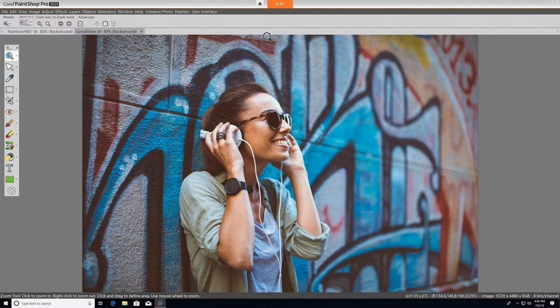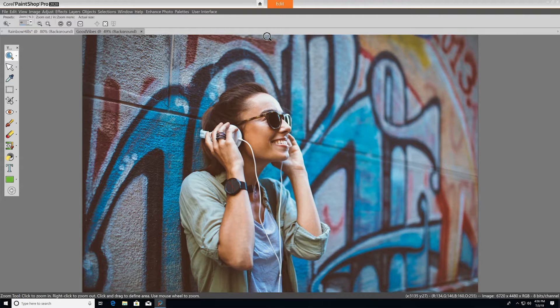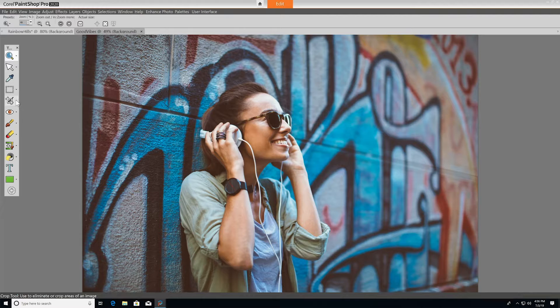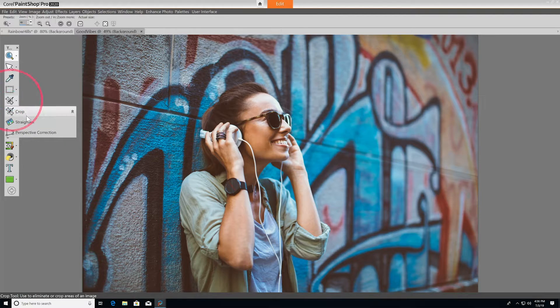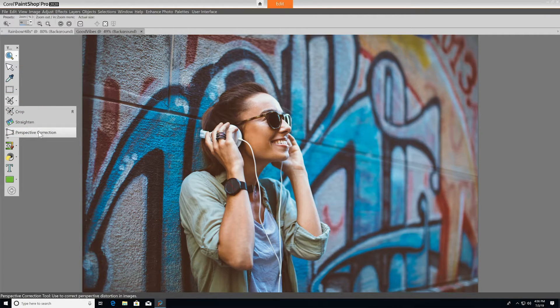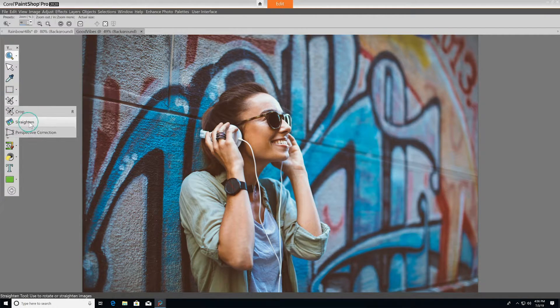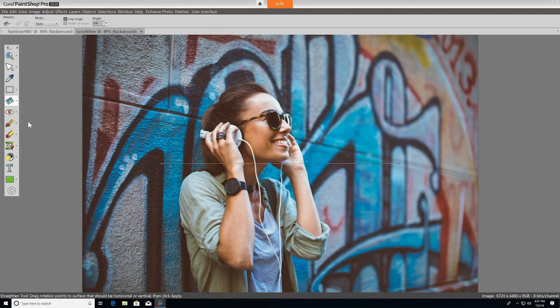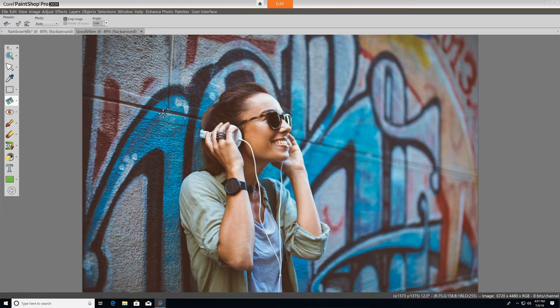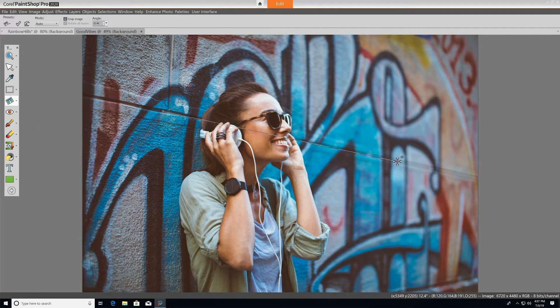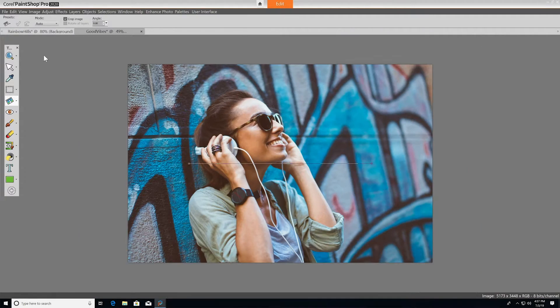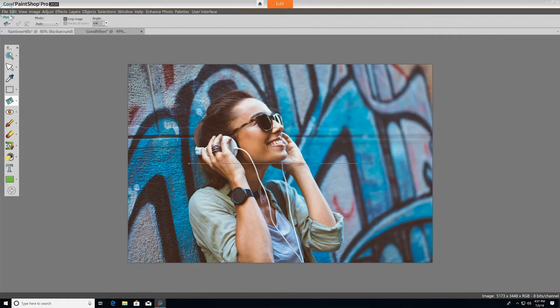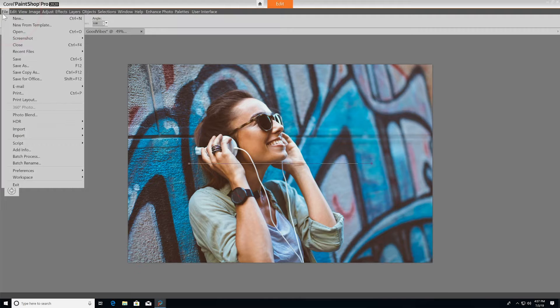You may notice that some familiar tools are grouped together differently than in other workspaces. For example, Straighten and Perspective Correction are grouped together under the Crop tool, but the tools work exactly the same.